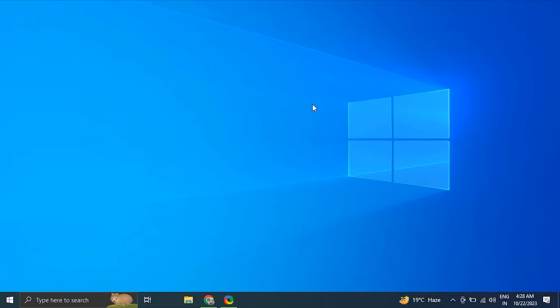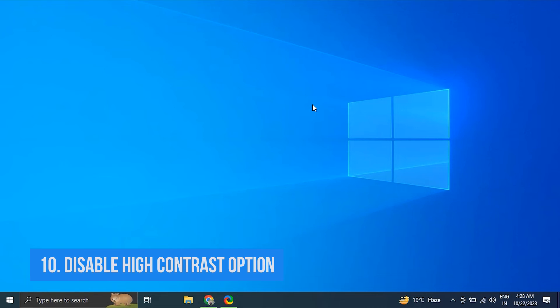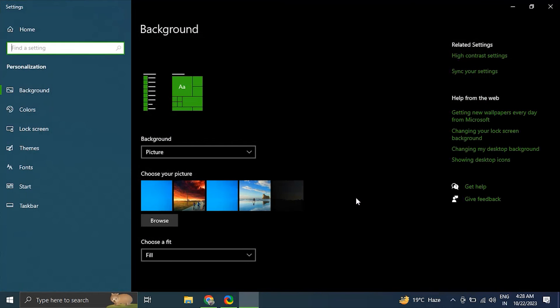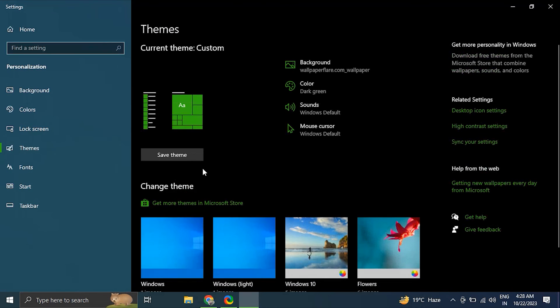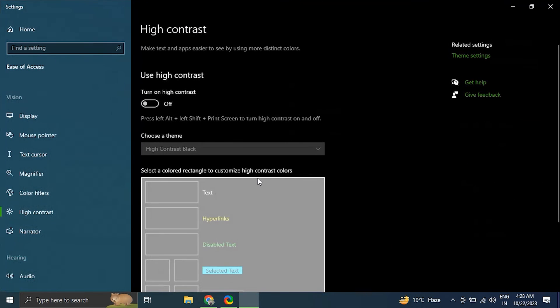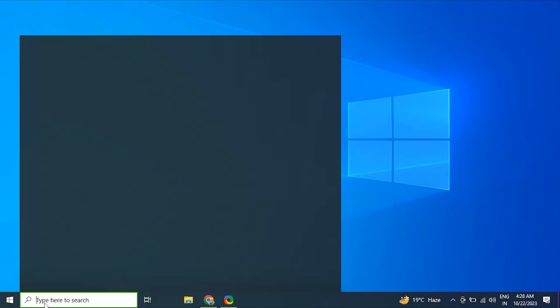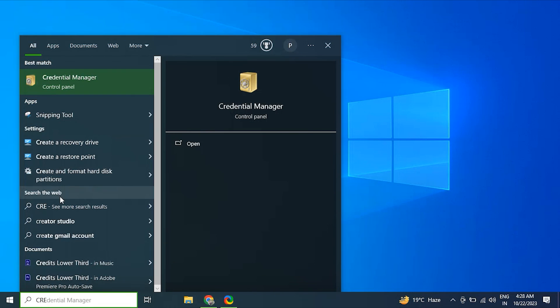Number ten: disable the high contrast option. For this, again go to the Personalize option and under the Background drop-down menu, select Contrast Theme. The drop-down menu next to Contrast Themes allows you to choose None. Number eleven: perform system restore.